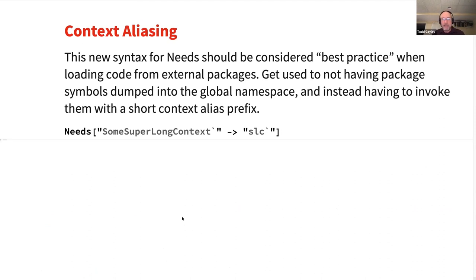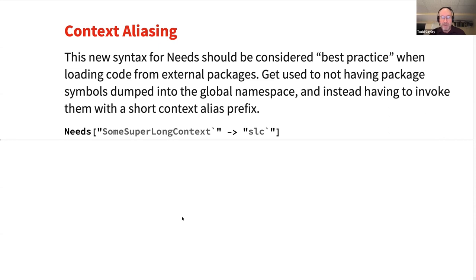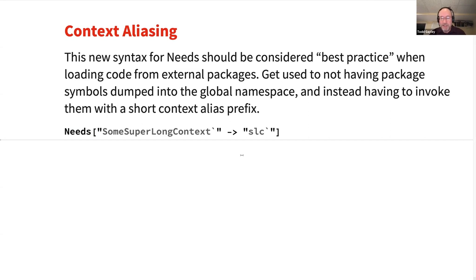This new syntax for needs should really be considered the best practice when loading code from external packages. It's kind of a cultural shift — people are not used to typing backticks in their code. But people should get used to not having package symbols dumped into the global namespace: use the context alias syntax and then a very short decoration at the start of function names.